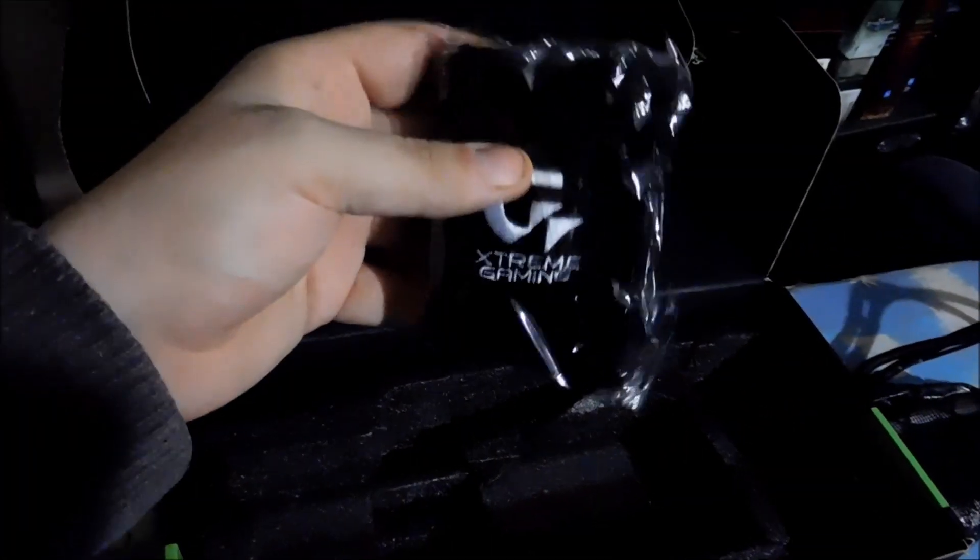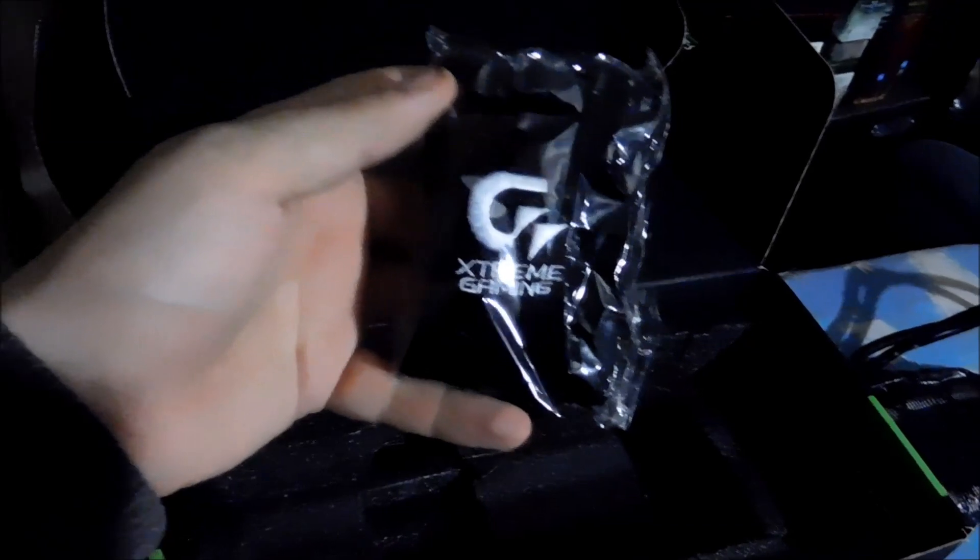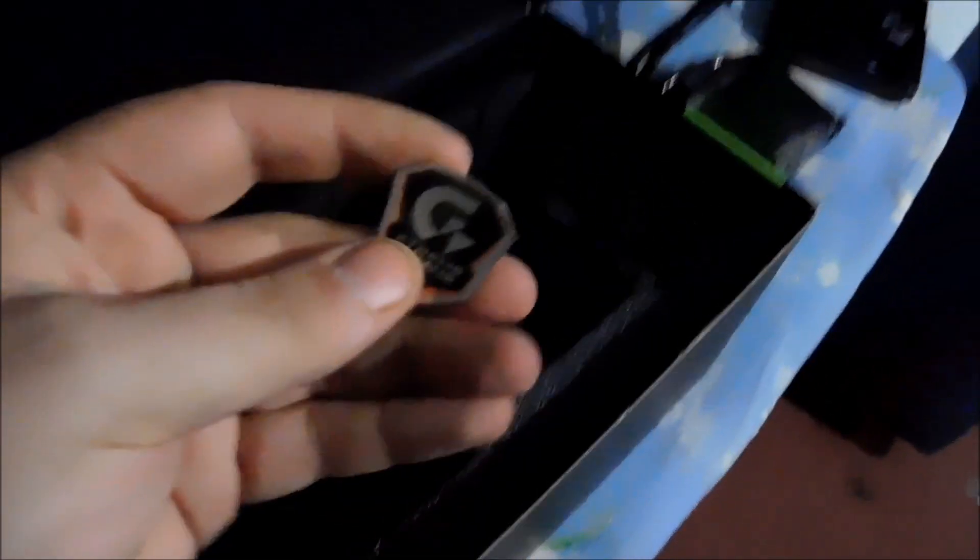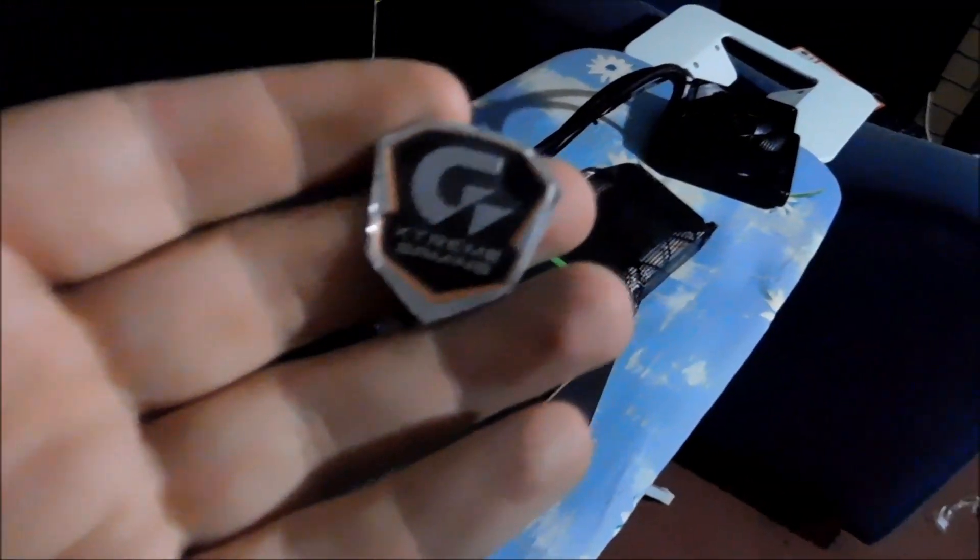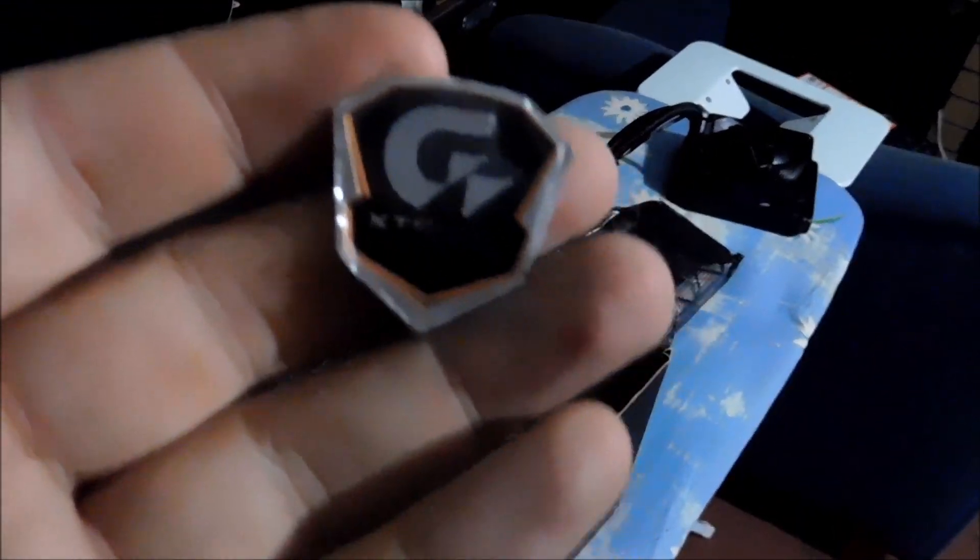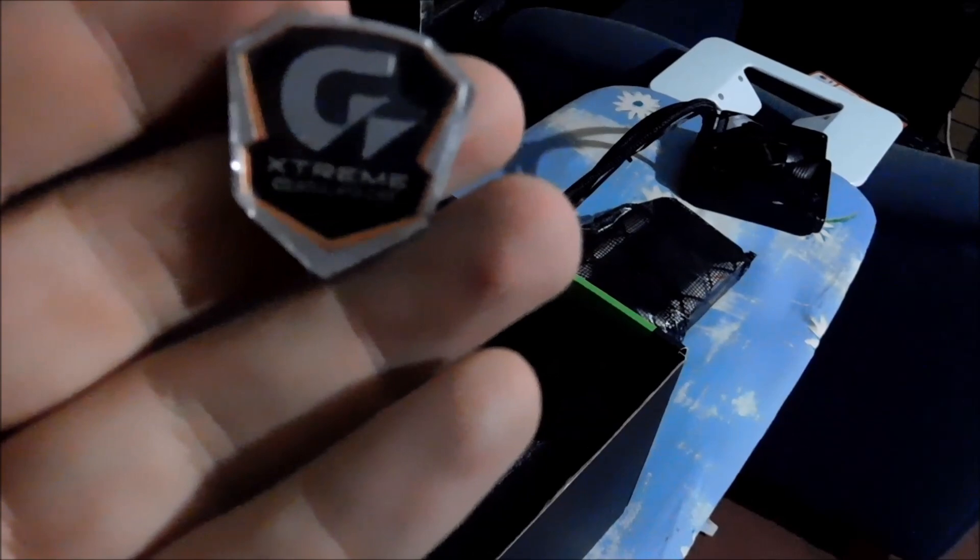In the rest of the box we have a sweatband with the Gigabyte Xtreme logo. We have a little case badge in here. A little metal case badge, it's pretty cool.